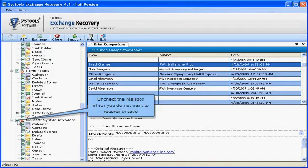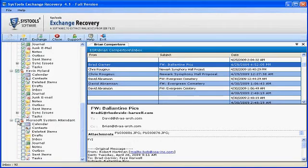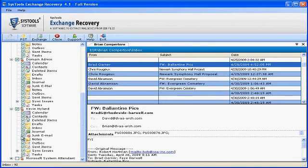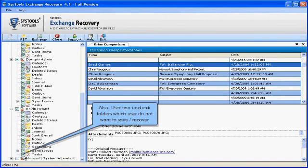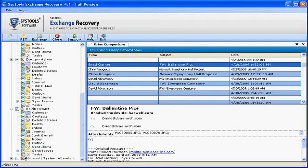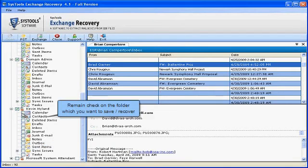Uncheck the mailboxes which you do not want to recover or save. Also, user can uncheck folders which they do not want to save or recover. Keep checked the folders you want to save or recover.